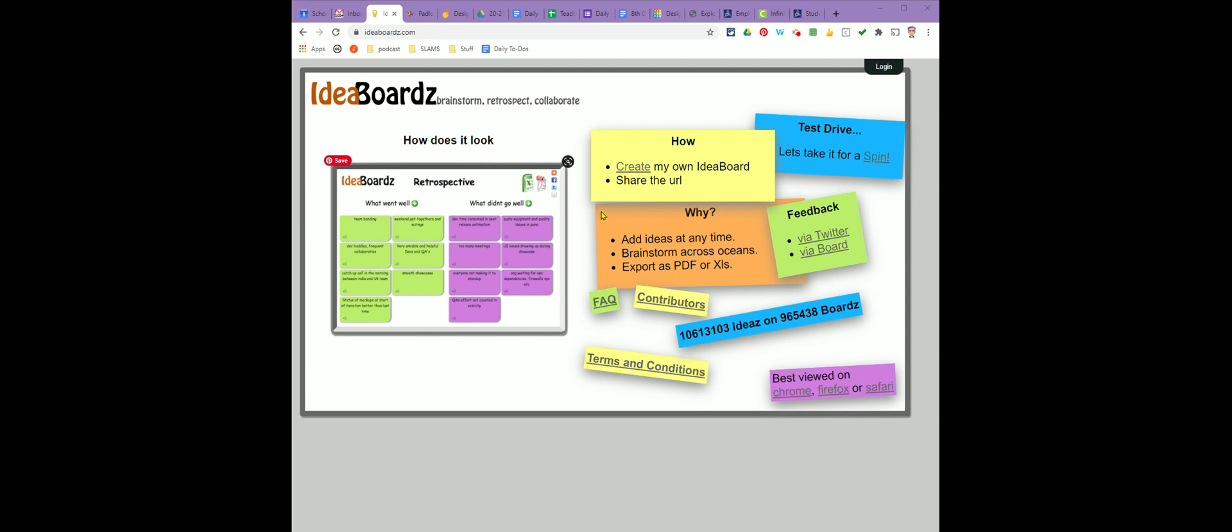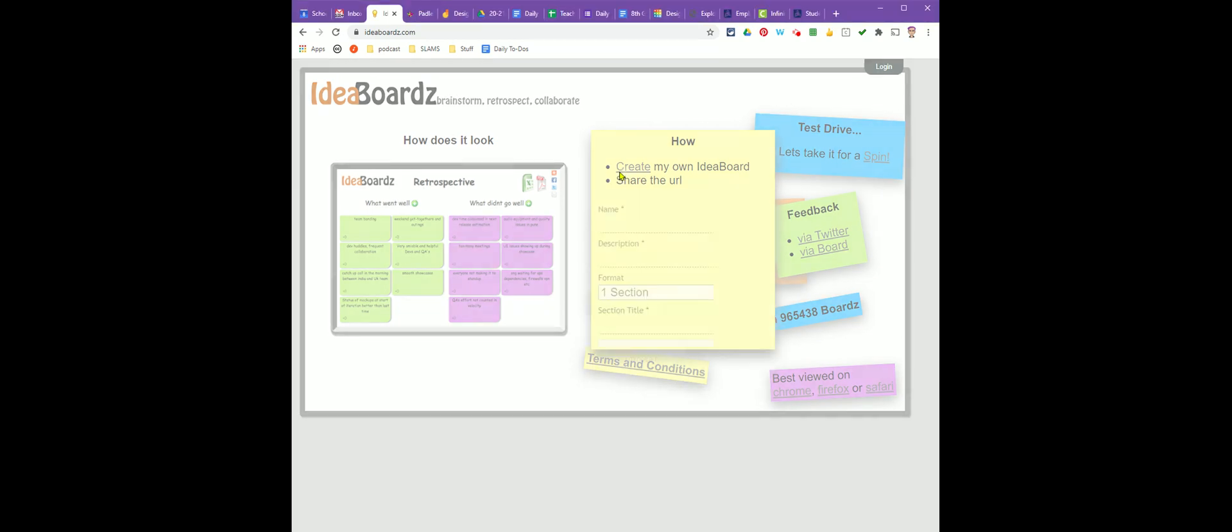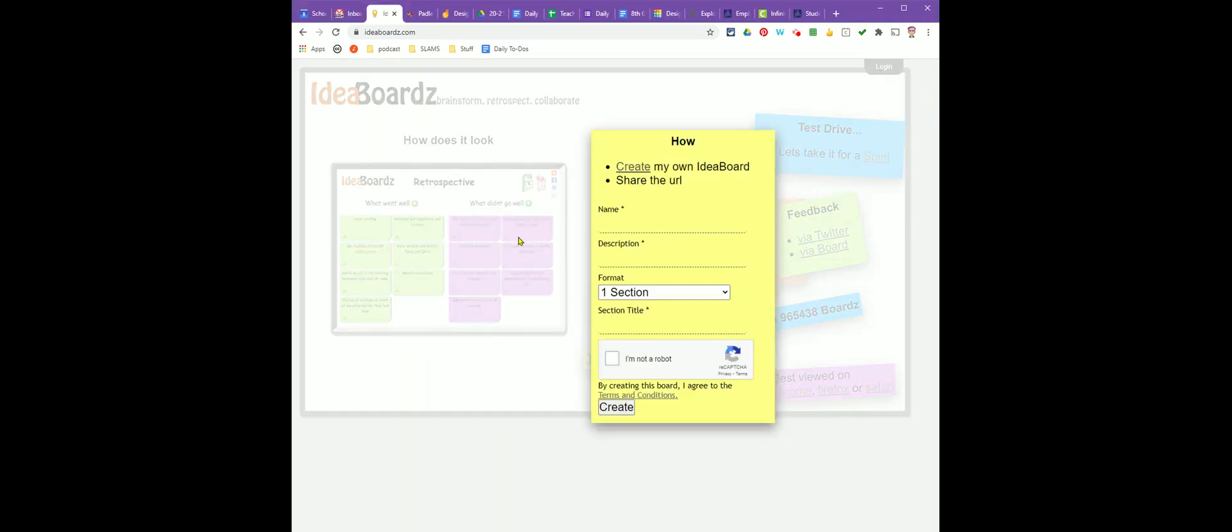To make your board, you're going to look for the yellow post-it note that says how and click create my own idea board.